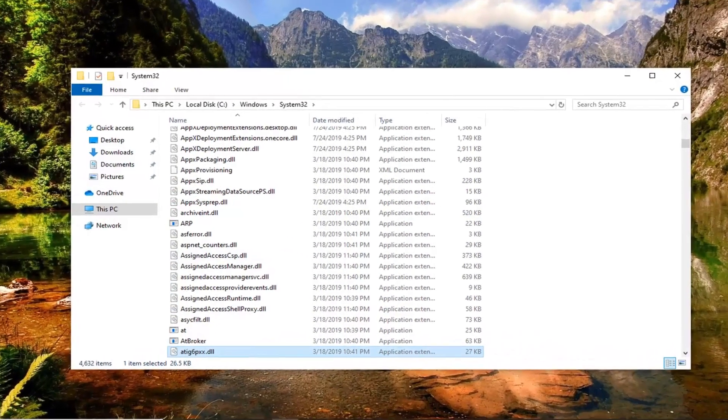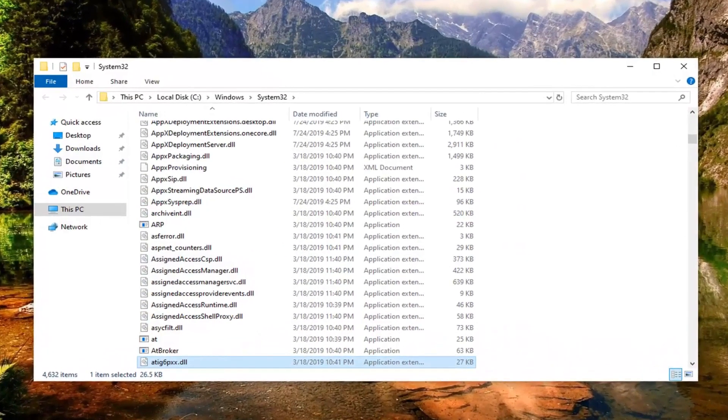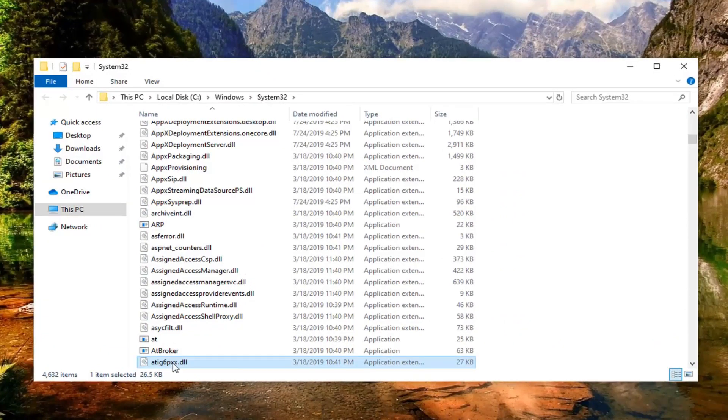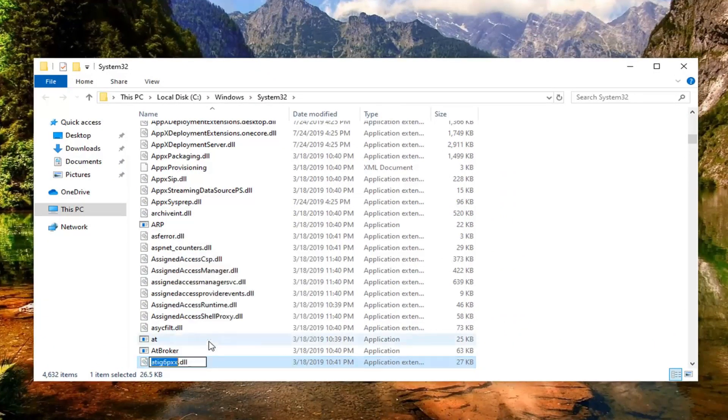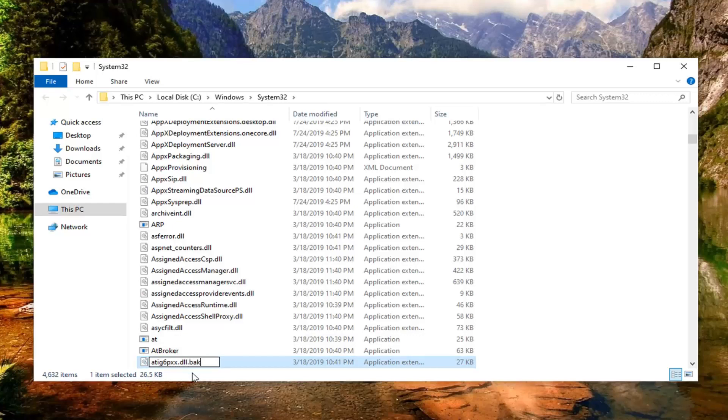So you should see a DLL value should automatically come up right here. You want to go ahead and right click on that. Select rename and then after the DLL do another dot and then type in BAK exactly as it appears on my screen.